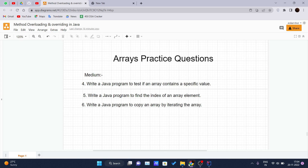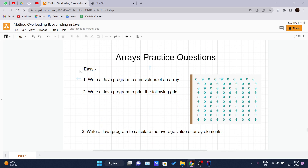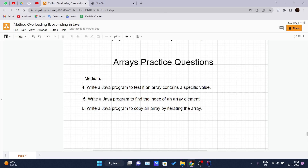Hello and welcome back to the new video of the Java tutorial series. Till now we have covered the theoretical part of arrays and done some easy-level questions. In this video, we'll be talking about some medium-level questions of the array which require some searching and sorting techniques. In our upcoming videos, we will cover those searching and sorting algorithms.